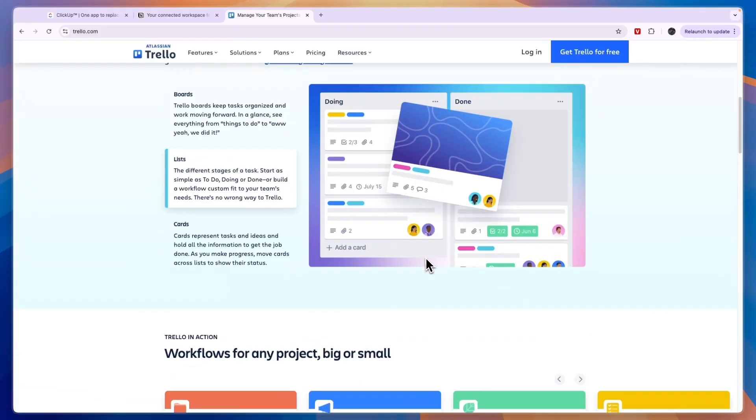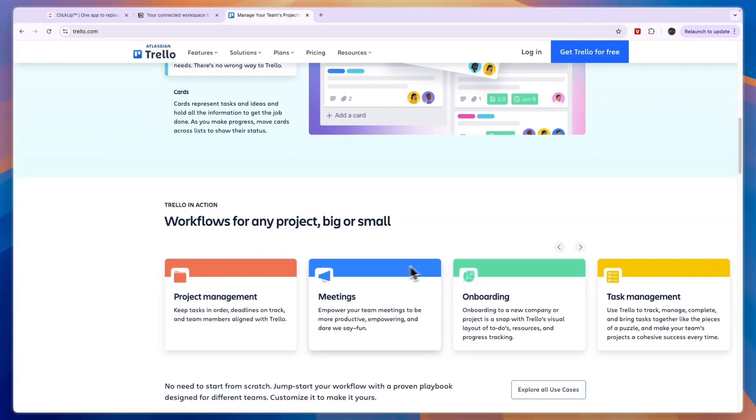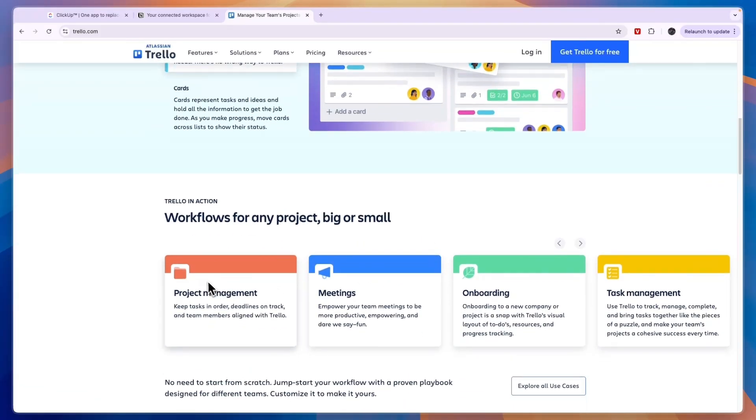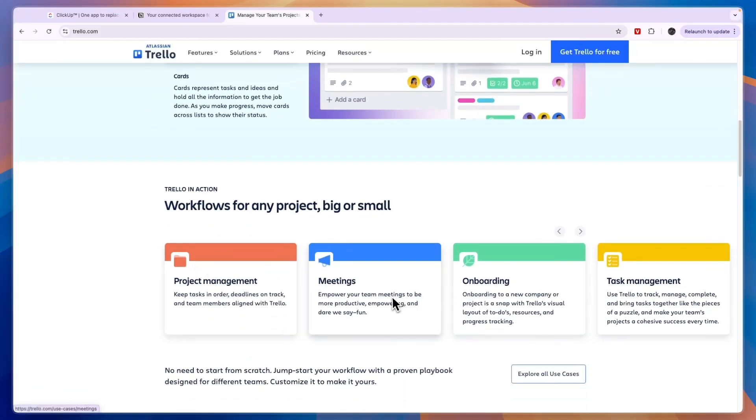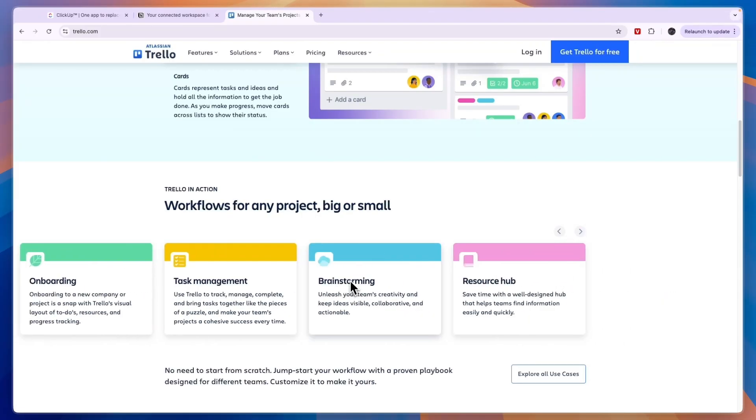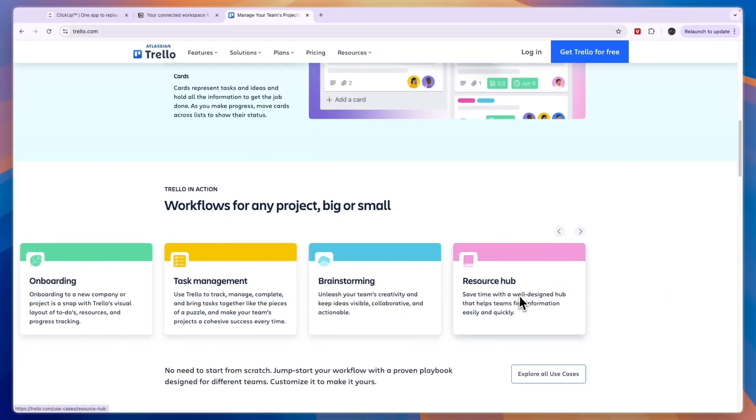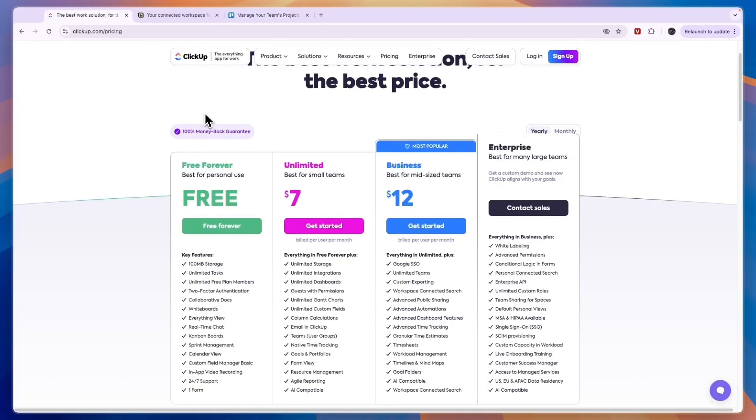So it's a very basic project management tool but it also has some additional features such as meetings, onboarding, task management, brainstorming, and a resource hub. Now before giving you a conclusion, let's take a look at their price since this can be pretty important depending on your budget.